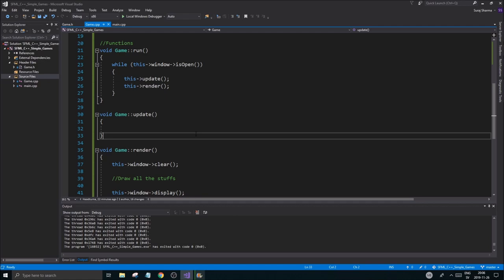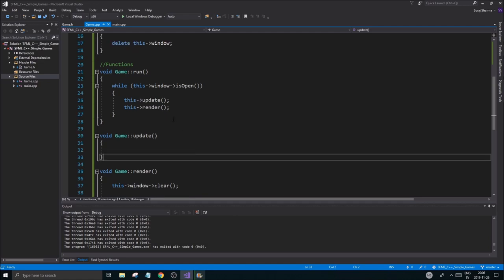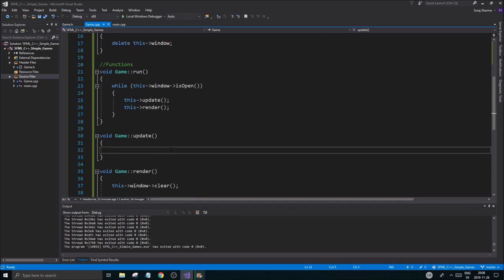Here we go, video number two in Swag Lords of Space. This is going to be a great game. But first of all, for it to be a great game, we have to be able to close the game so it's not like a virus or anything. What you want to do for that is use a function called windowPollEvent. Polling means to grab something. Events are events.